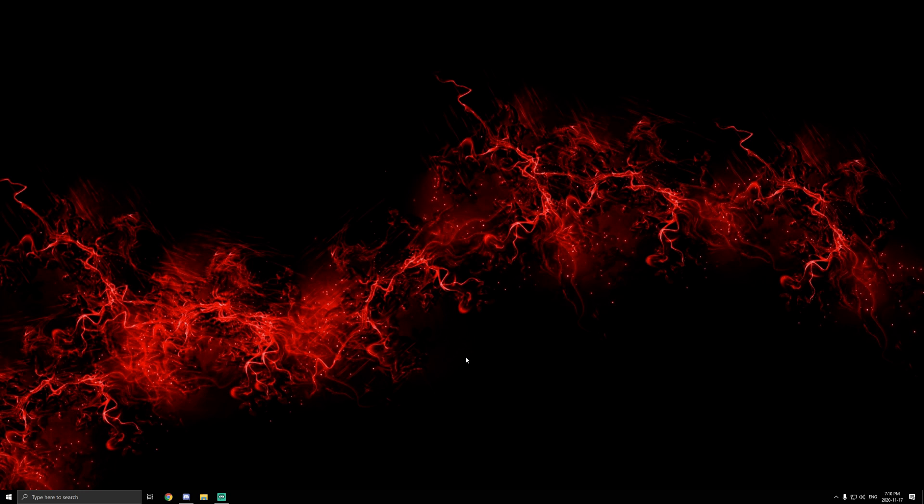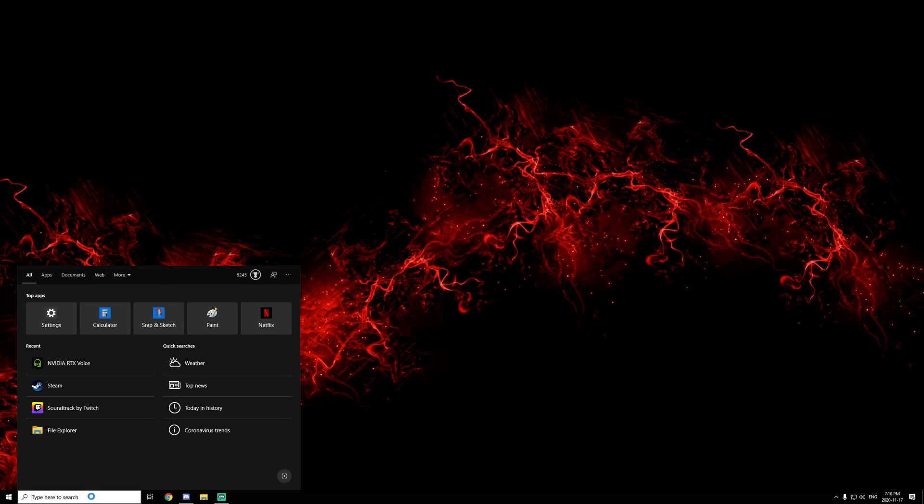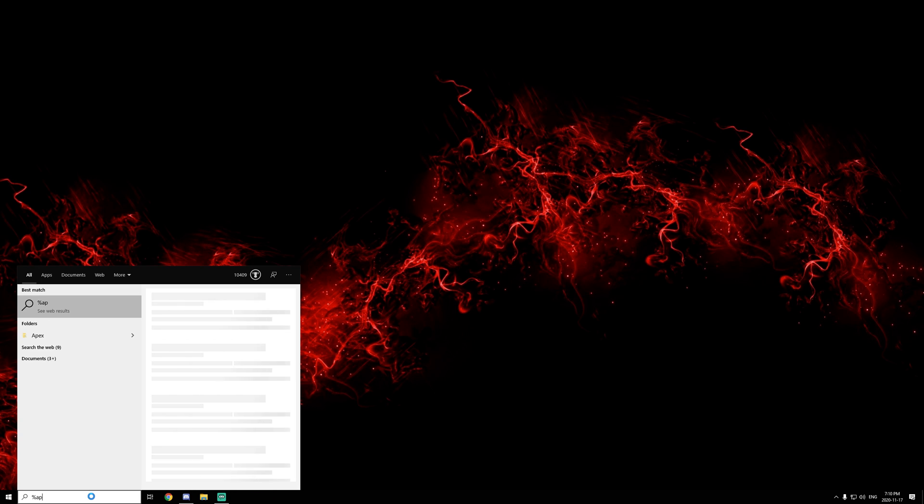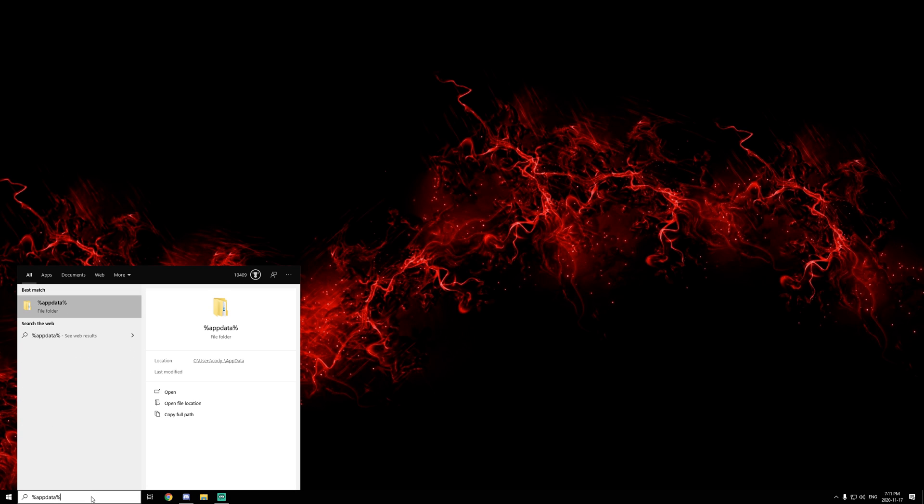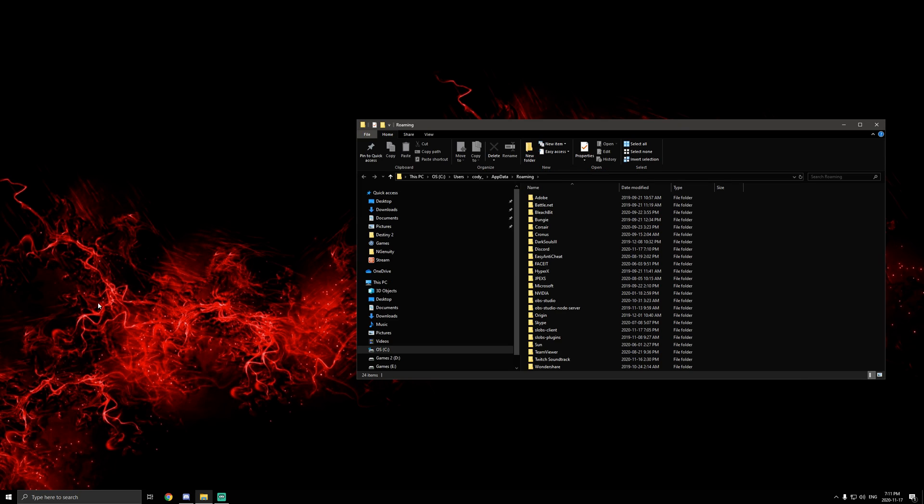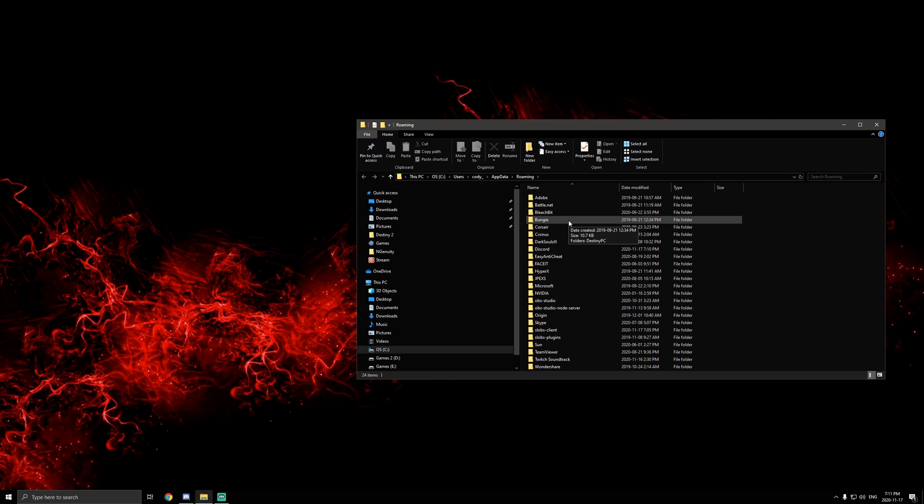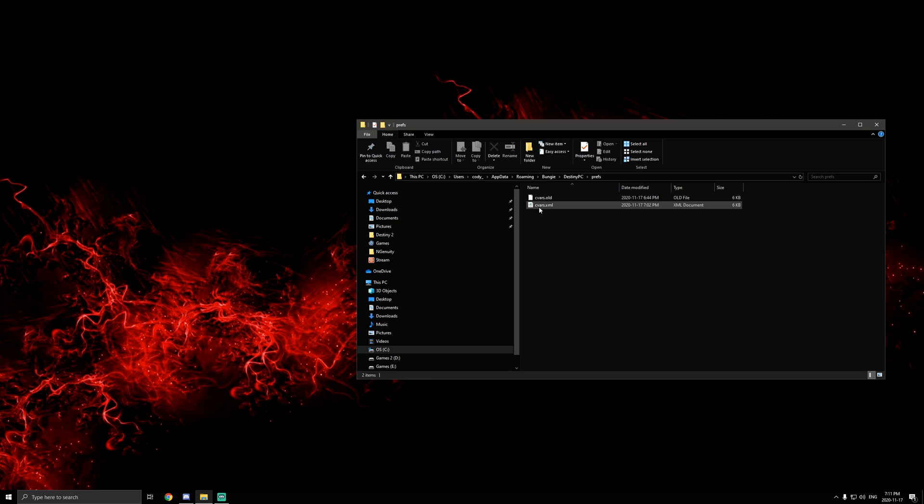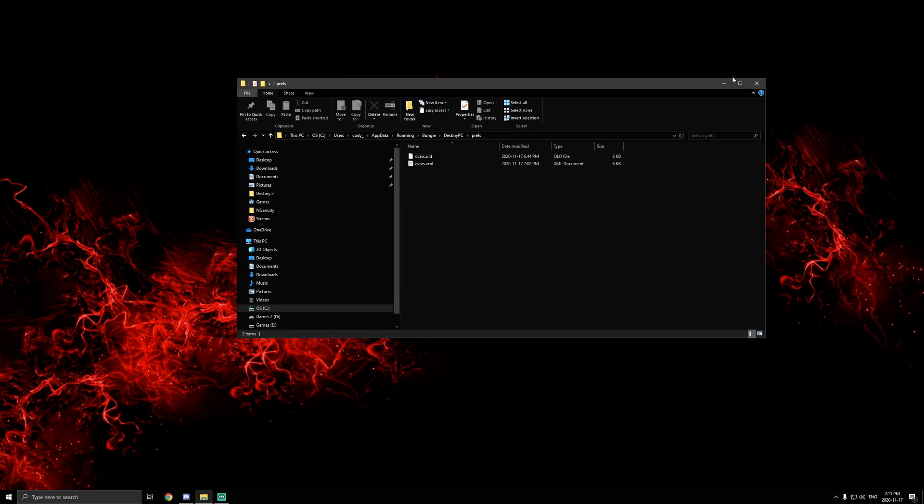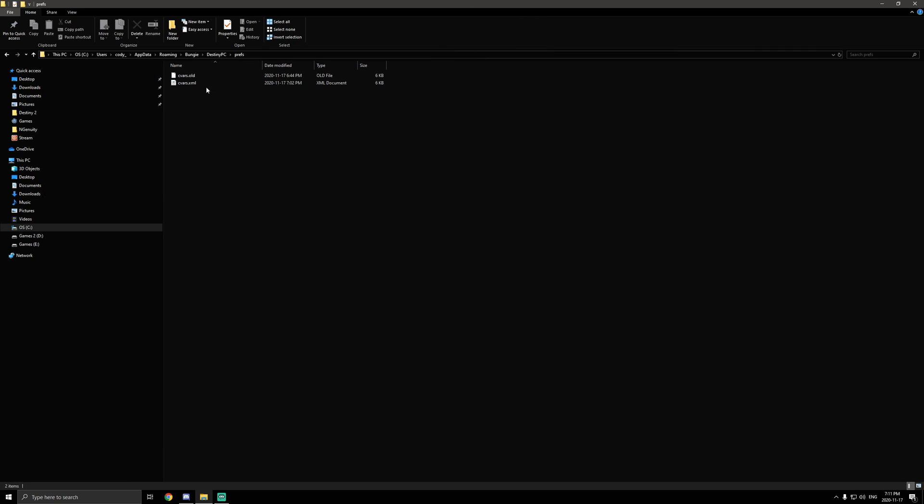So first thing we want to do is come down to your search bar and type in %appdata%, then open it up. You want to scroll through this and find Bungie, which is right here for me, then Destiny PC, then preferences. Now you should find right here the CVARS.xml file.